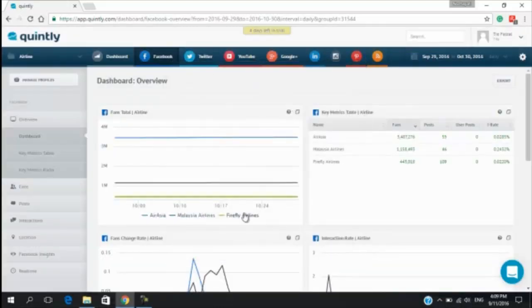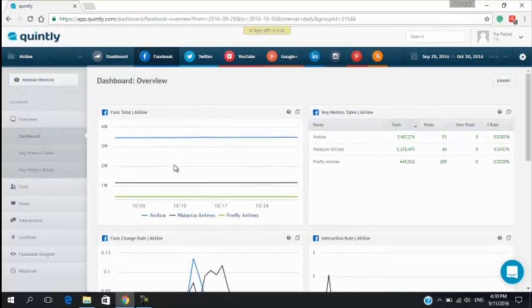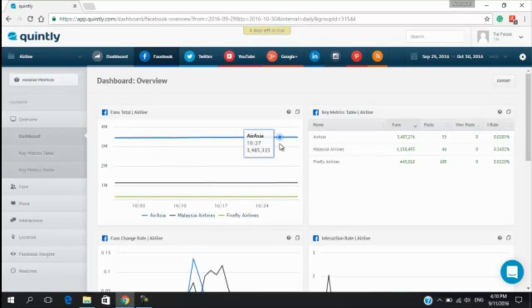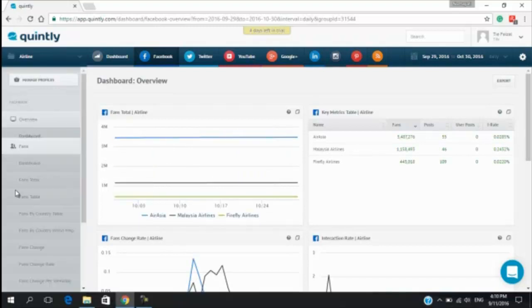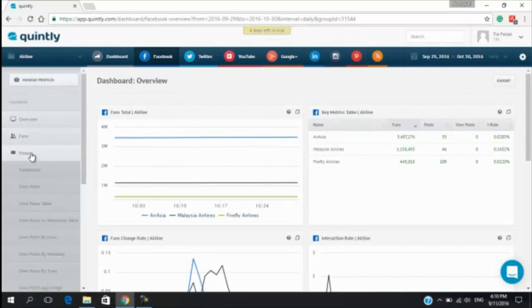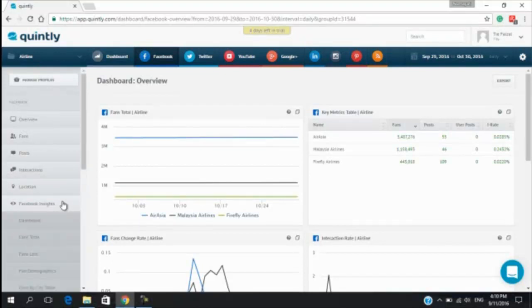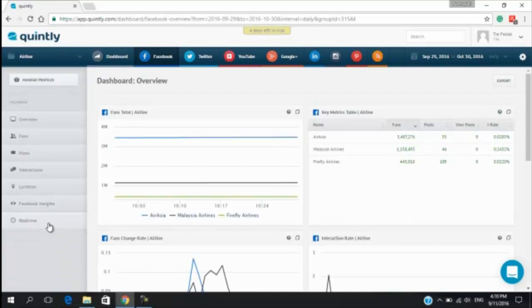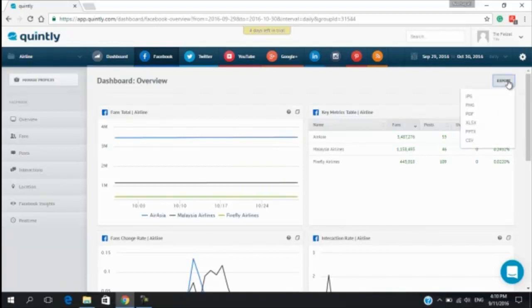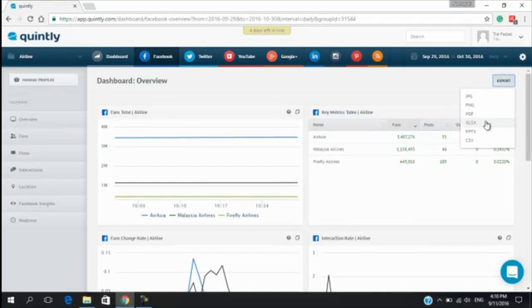On the left menu are the detailed metrics on the different categories such as Fan, Post, Interaction, Location, Facebook Insight, and Realtime. You can export the analysis using these formats: different formats such as JPEG, PNG, PDF, XLSX, PPT, CSV.